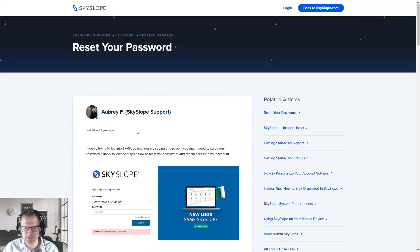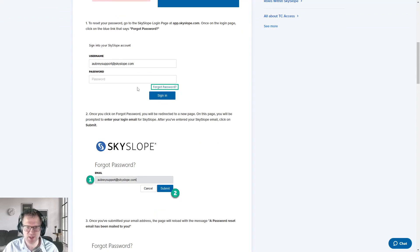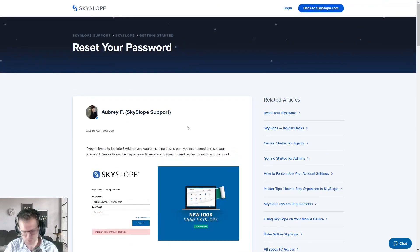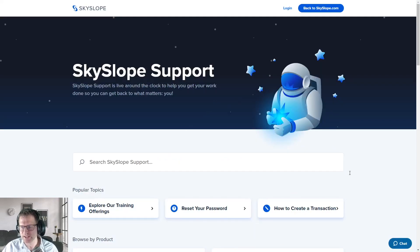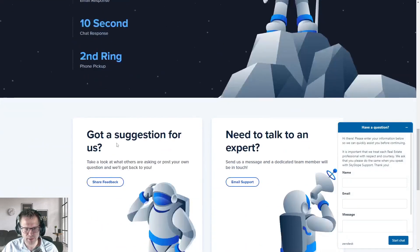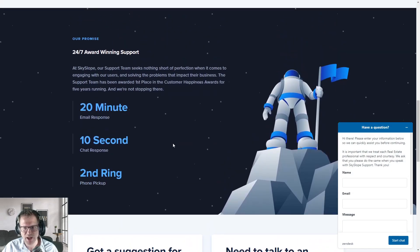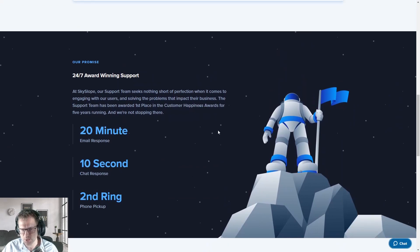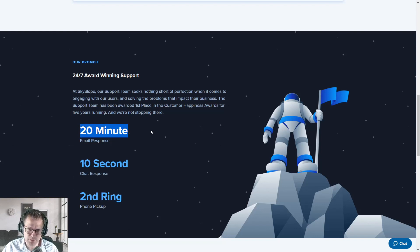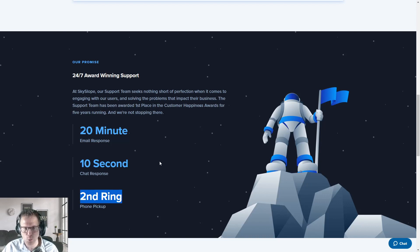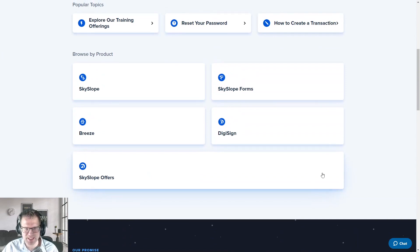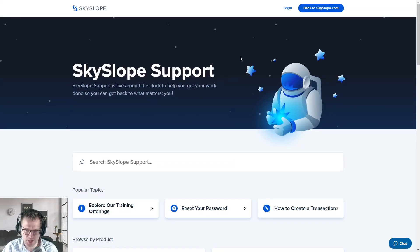If you have any sort of question, you can type it in — let's say you're having problems logging in to SkySlope. It'll pop up with a whole bunch of articles on how to log in, reset your password, whatever it happens to be. You can click on any of those articles for nice tutorials — sometimes video tutorials, sometimes screen captures. If you can't find the answer, you can use live chat, call their phone number, or email support@skyslope.com. Their response time is phenomenal — 20-minute email response time, 10-second chat response time, and if you call them they'll pick up on the second ring.